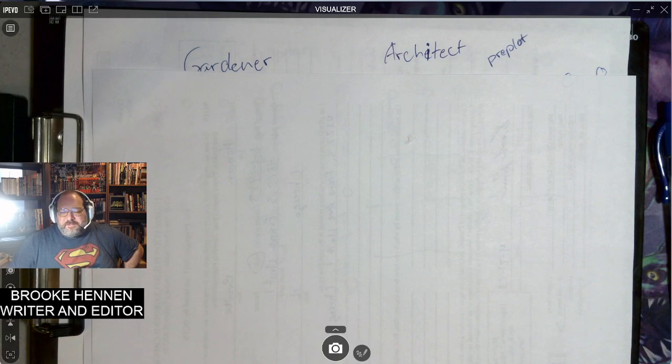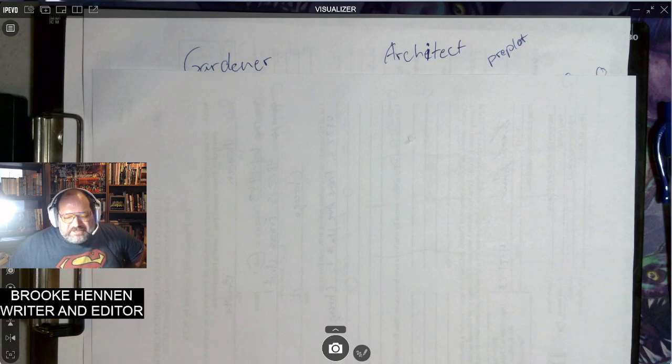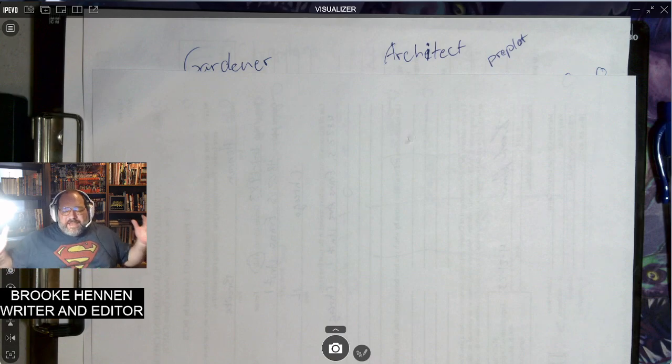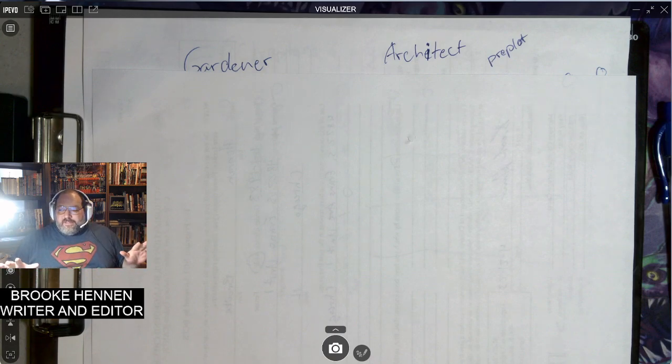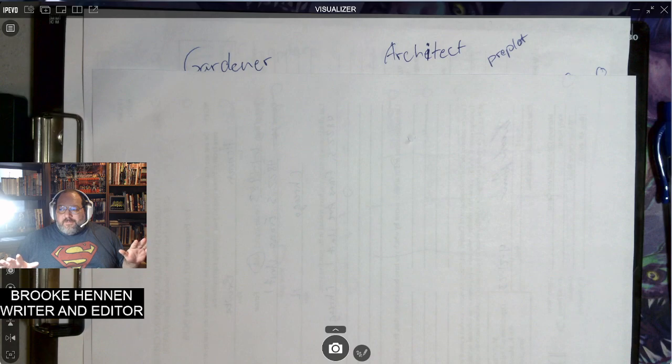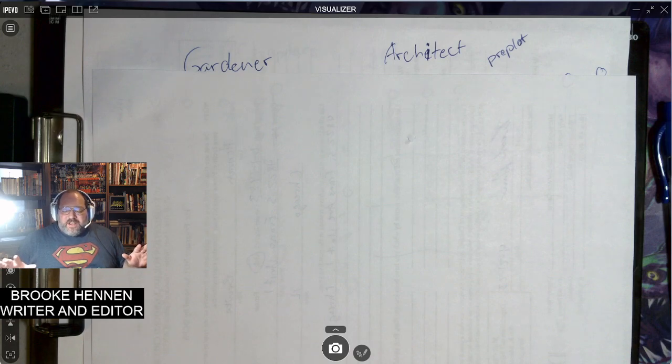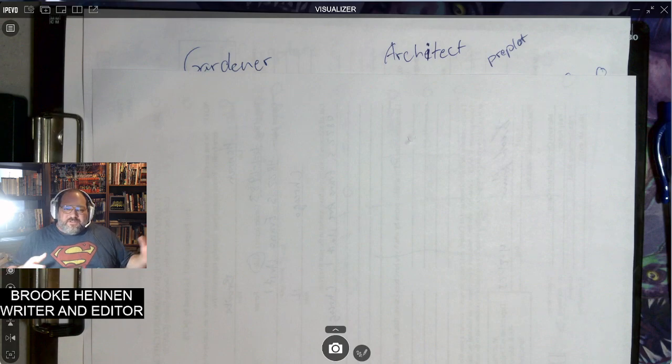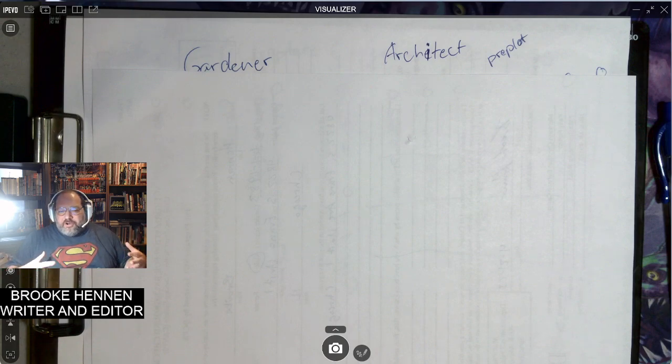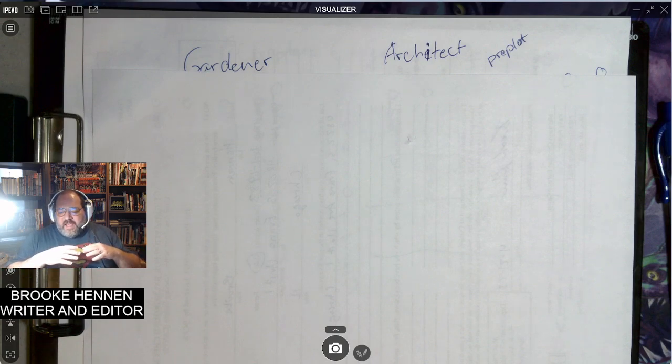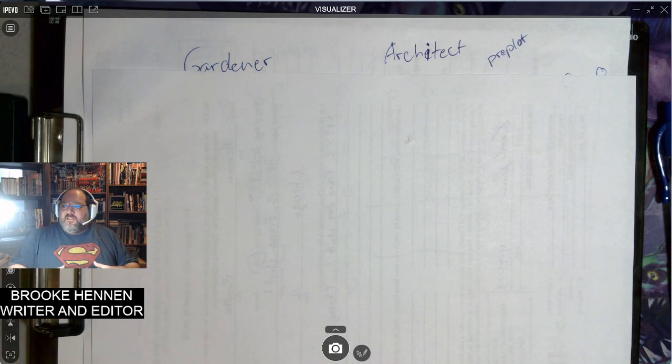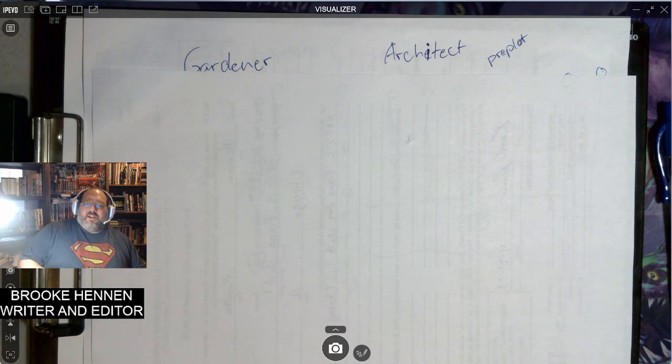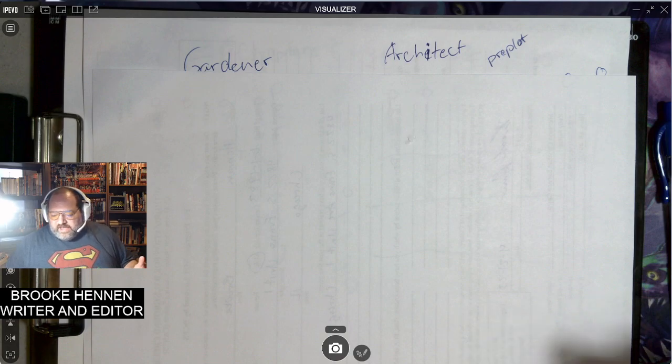What's up, readers and writers, this is Brooke Hennon here with Breaking Down the Page, here to talk about writing and reading. Today, we're going to talk about a little bit of gardener versus architect writing, but we're going to really get into what it looks like for me as a gardener and what are the breakdowns. How do I break down scenes and get into those?